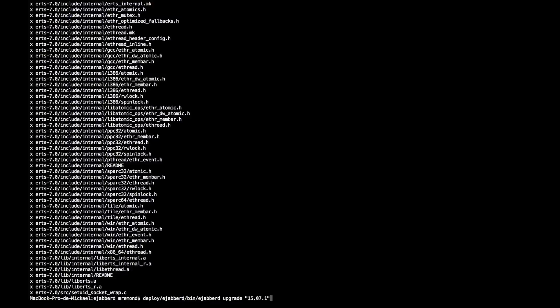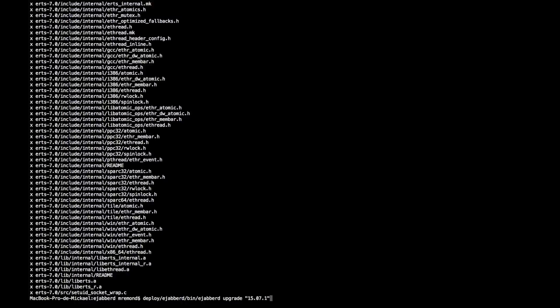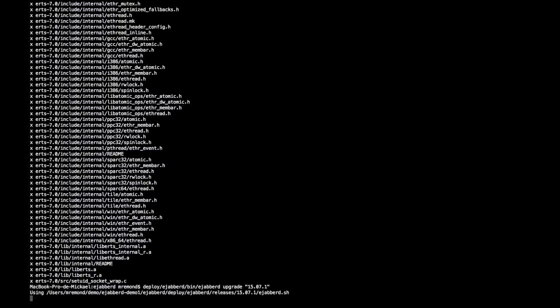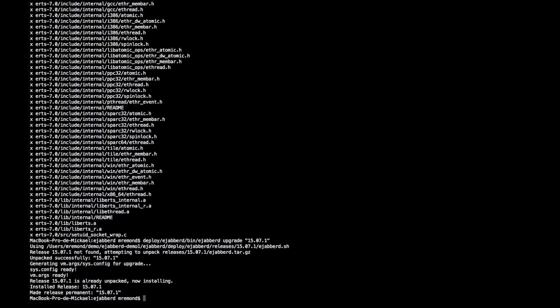If your Ejabberd is not already running, you can just start the server again and you will have the proper release deployed. Let me do the live code upgrade and the release has been unpacked.